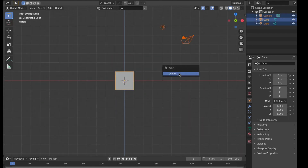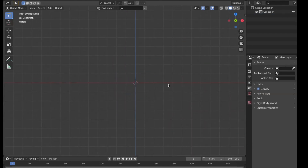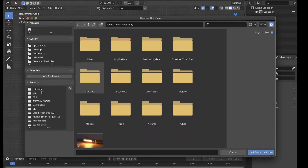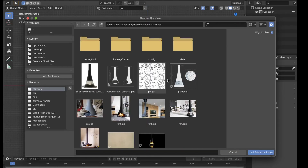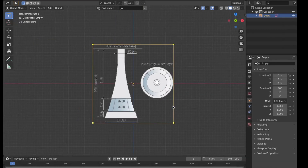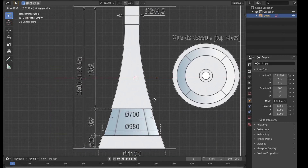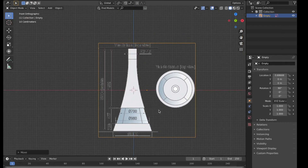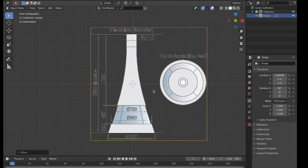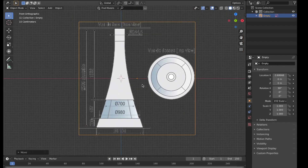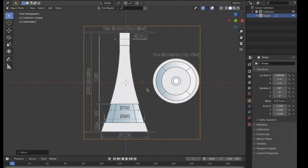First I'll go to front view, delete these three things, and bring in the images from the folder I saved them in. I'll give these images in the video description, but also if you want to model any other chimney you can directly go to the product's website and download it from the description over there.